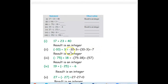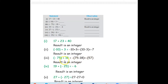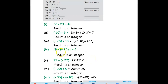Next: negative 75 plus 18. The sign of the greater number is negative, then subtract 75 minus 18, which is 57, so the result is negative 57 — again an integer. Next: 19 plus negative 25. The sign of the greater number is negative; 25 minus 19 is 6, so the result is negative 6, which is also an integer.